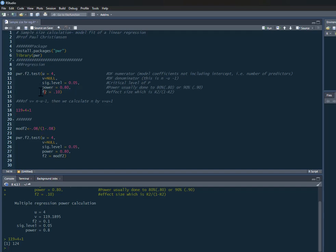We could also for this f2 calculate based on some R squares, some previous R squares, or your estimated R squared. Let's imagine in this example we have an R squared of 0.08, so it predicts about 8% of variance.